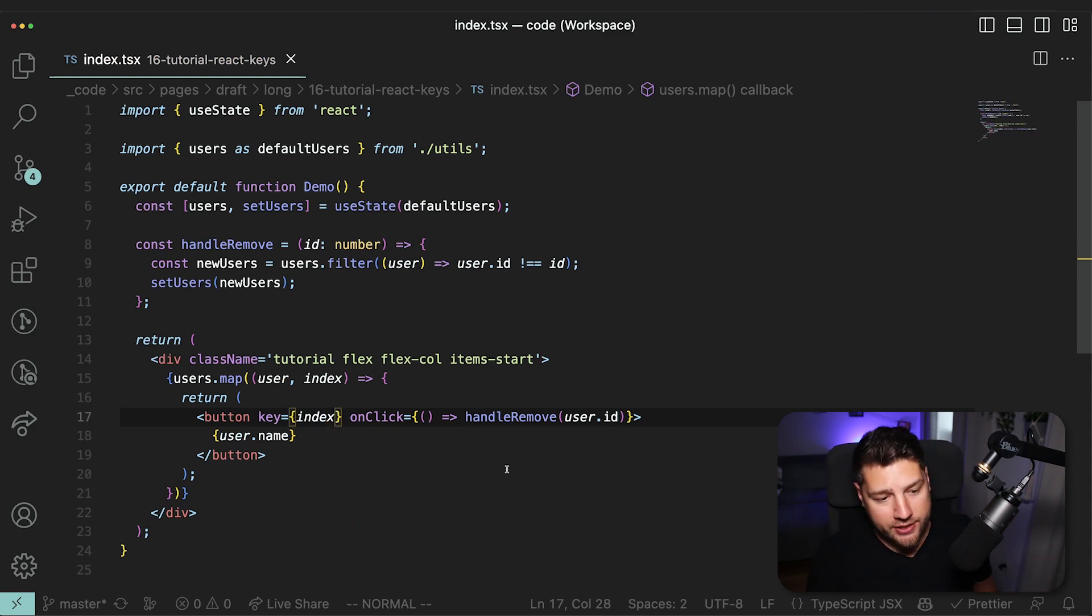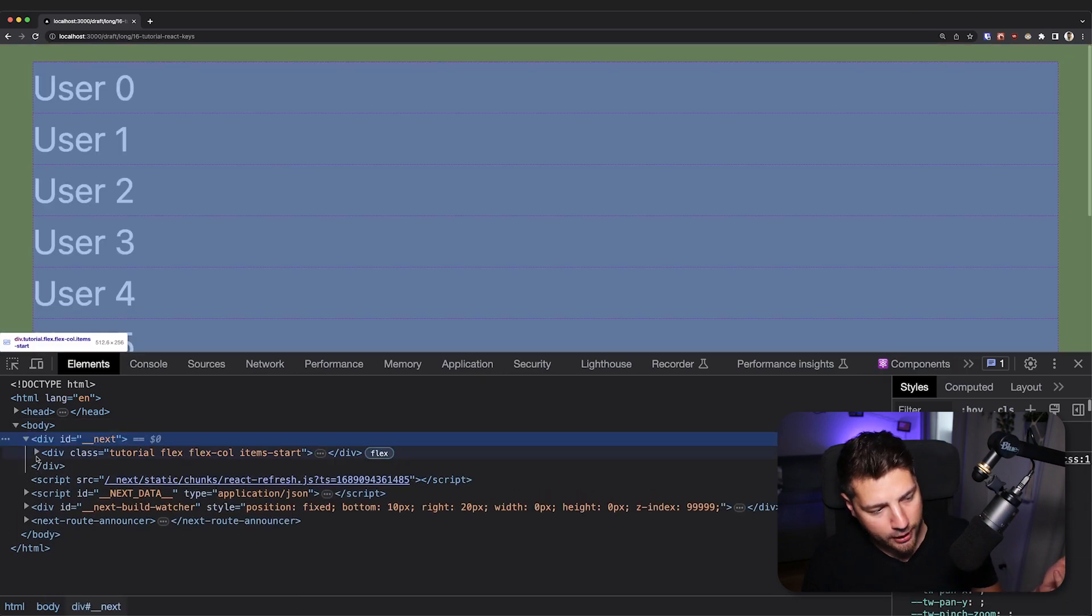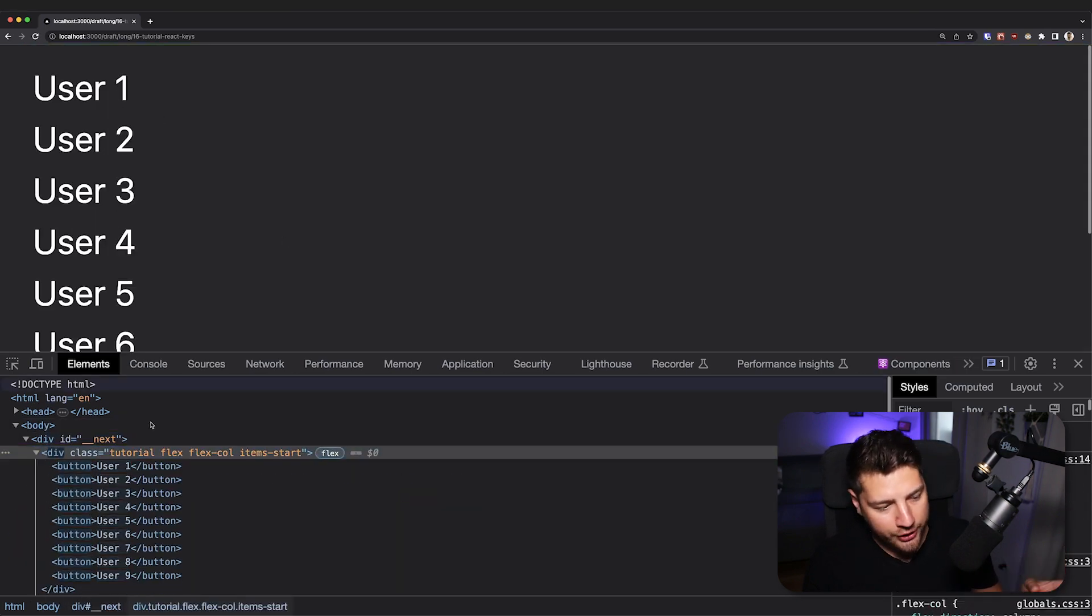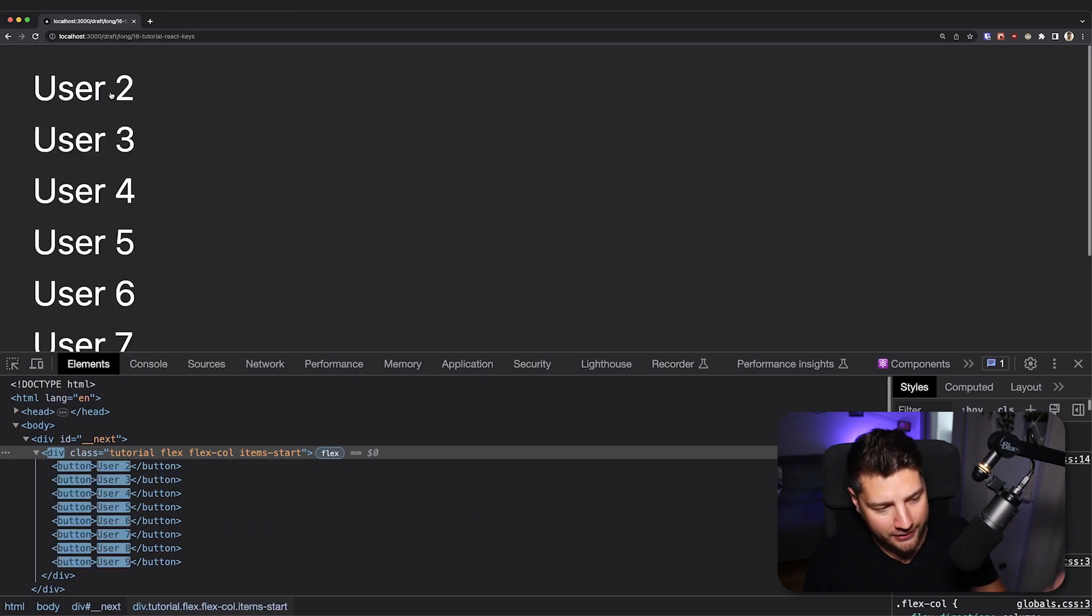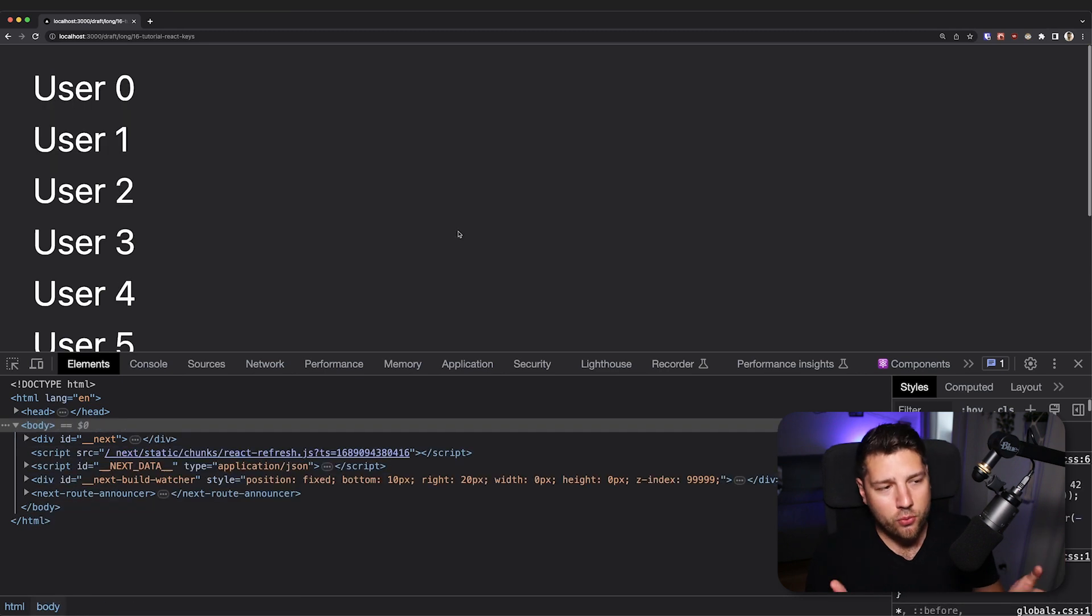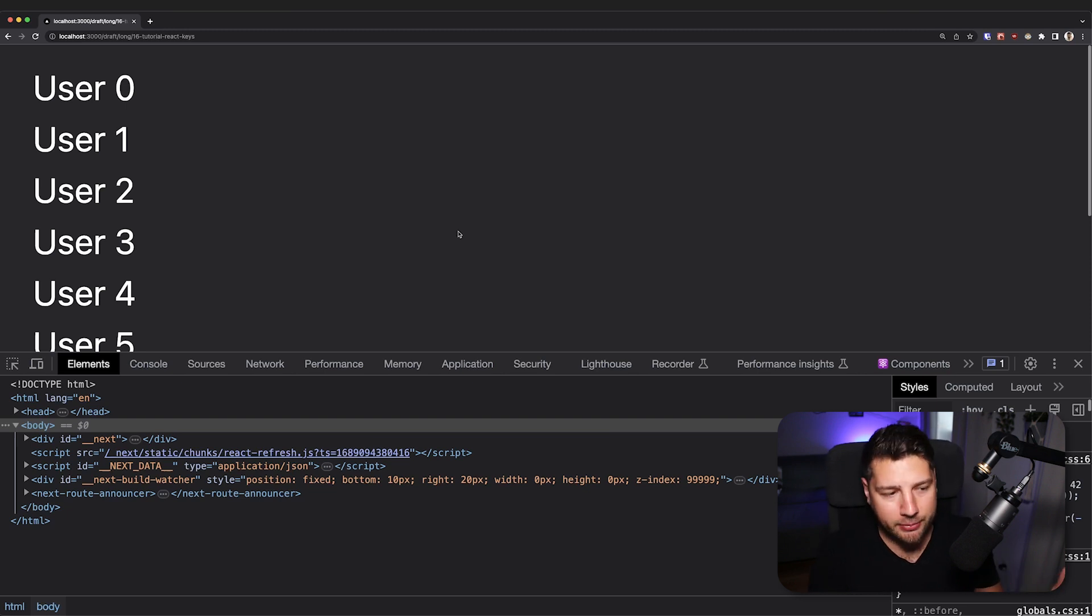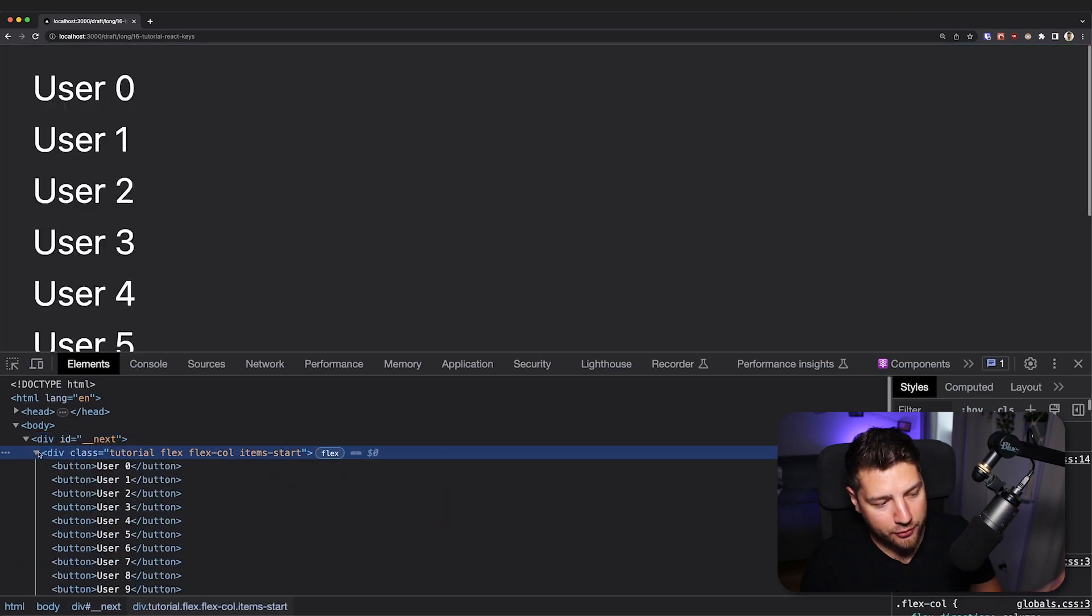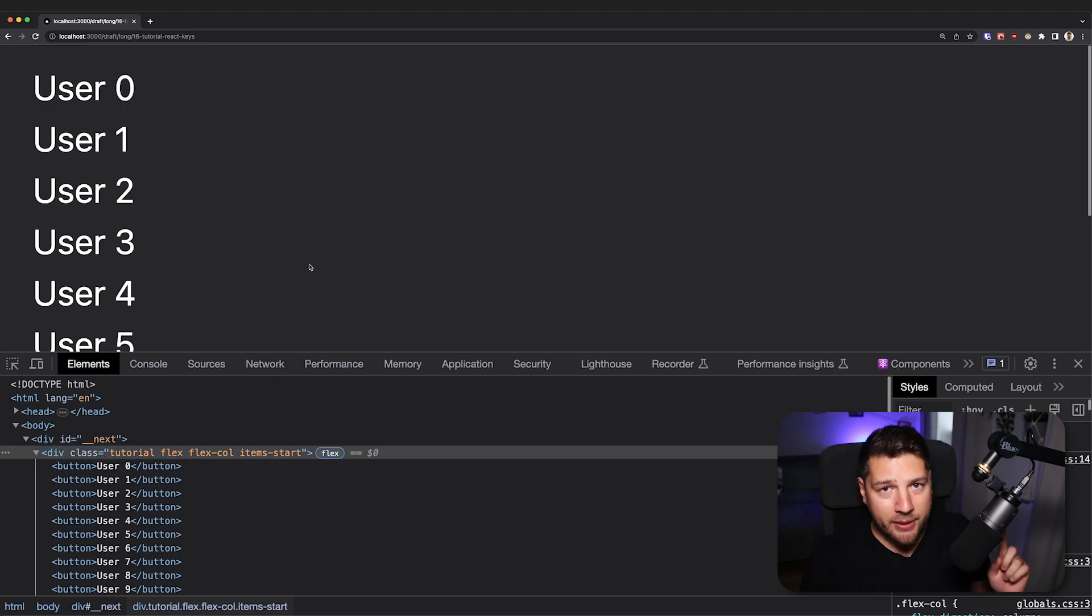And we can prove this by going back to our application, reloading again, opening up our elements again, and then deleting a user. And you're going to see that even with a key of index, everything is being highlighted as I delete. I delete and everything is highlighted. So why is that? What's really going on? Well, we said that React uses these keys to uniquely identify every single item when making an update. And we also said that the most efficient update for this when deleting a user is to just remove that user and leave everything else untouched.